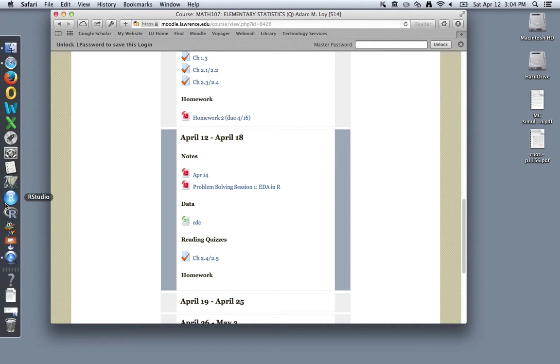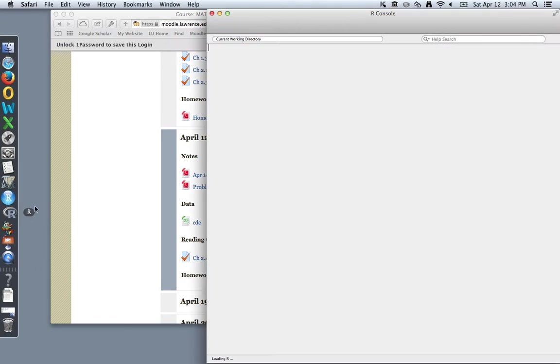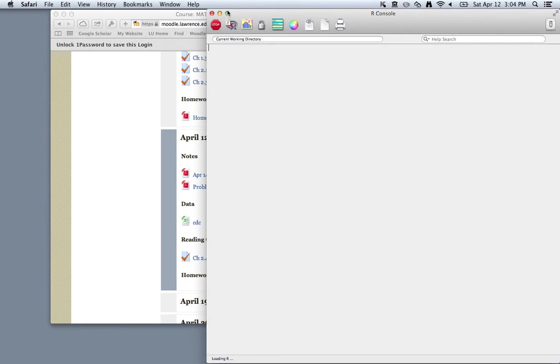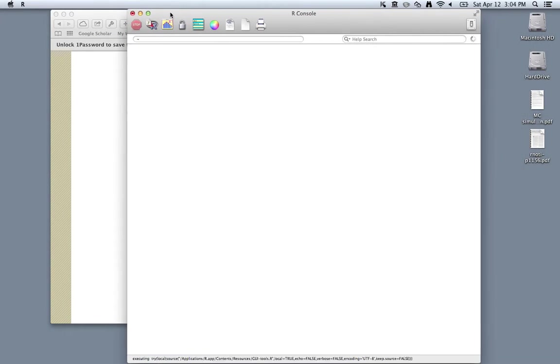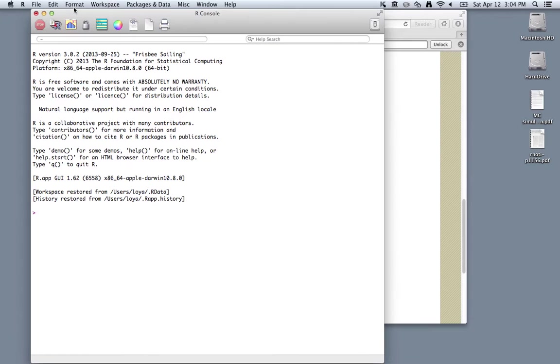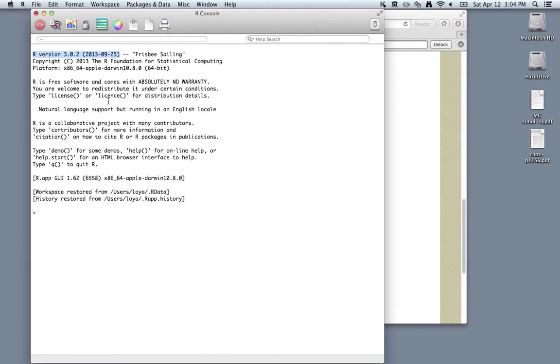First, let's look at a basic version of R. On a Mac, it looks like this. You'll see this opening screen that tells you what version of R you're working with, and that's it.